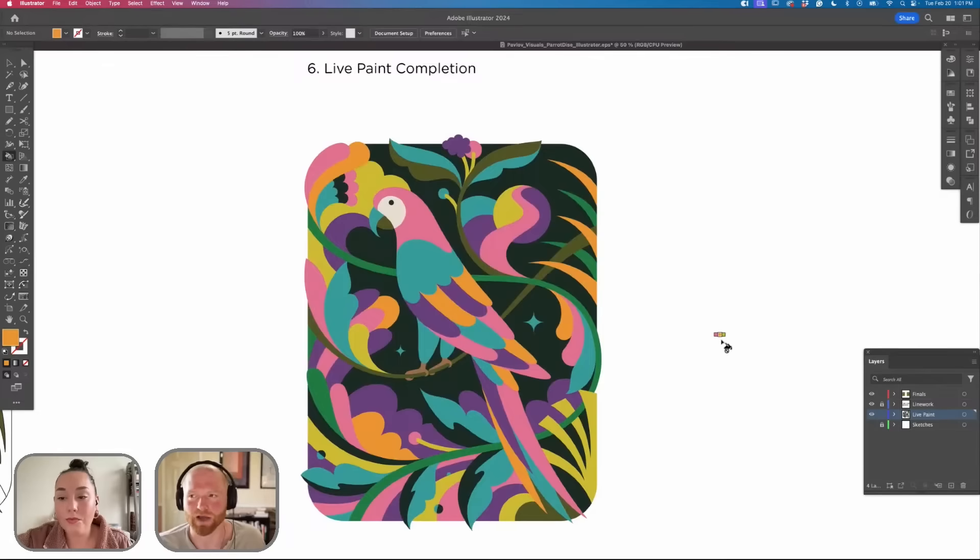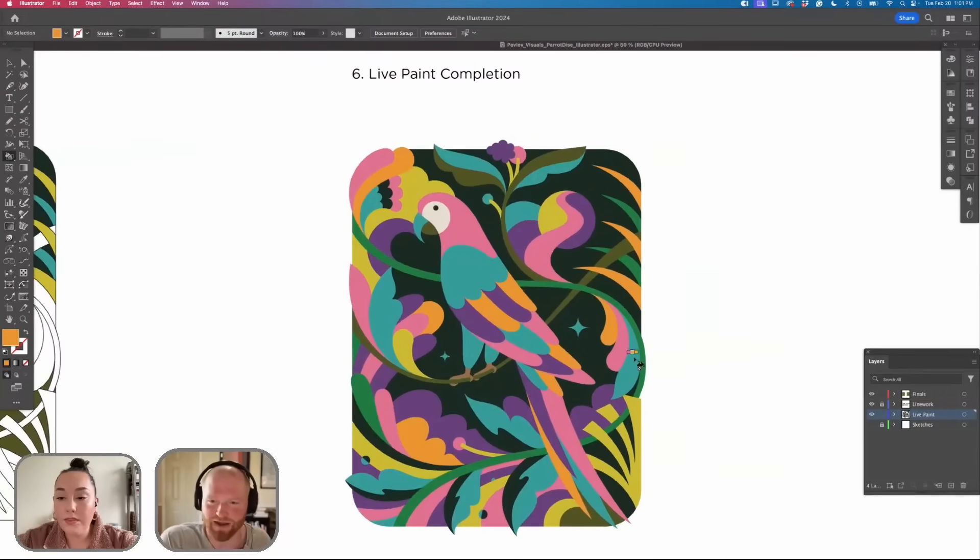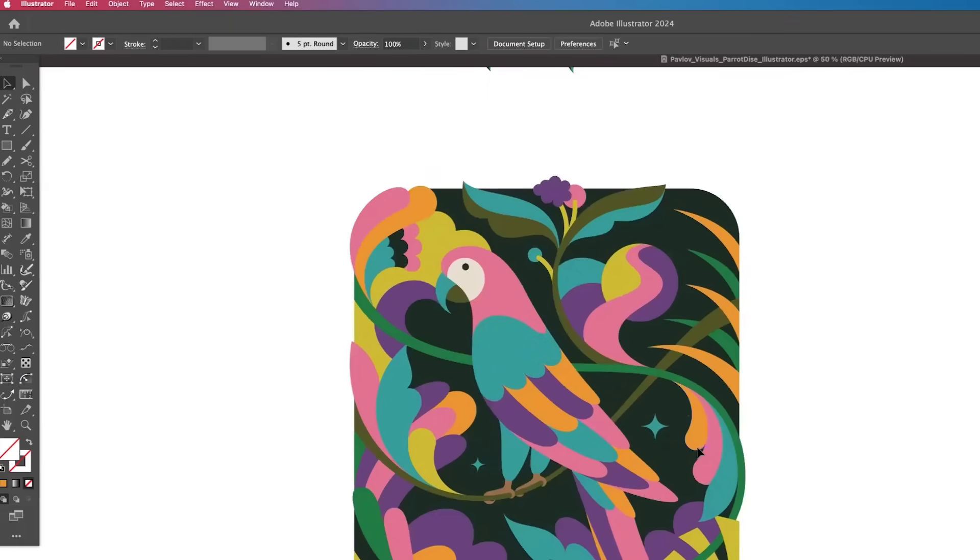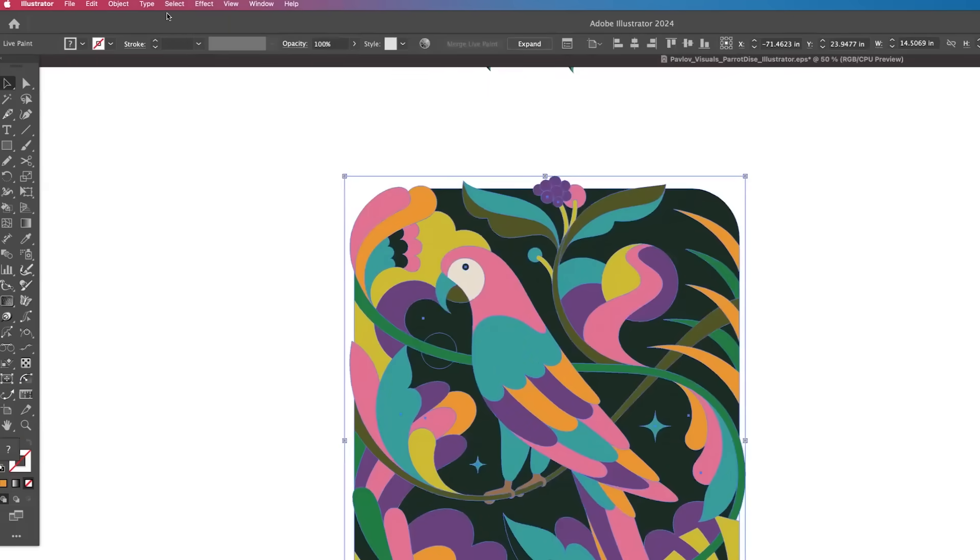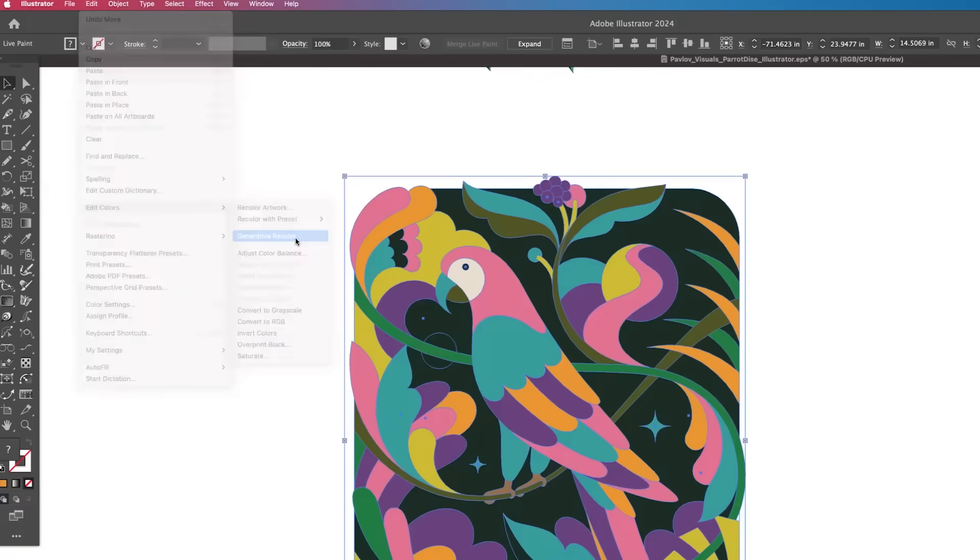So now that I have the Live Paint completed we're going to dive into Generative Color. We're going to select our Fill Color, Edit Colors, Generative Recolor.